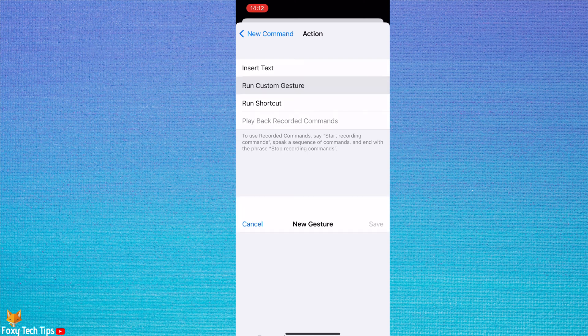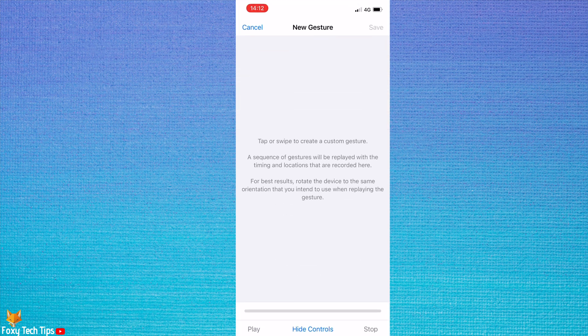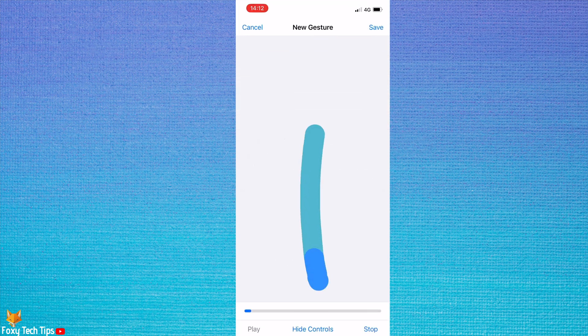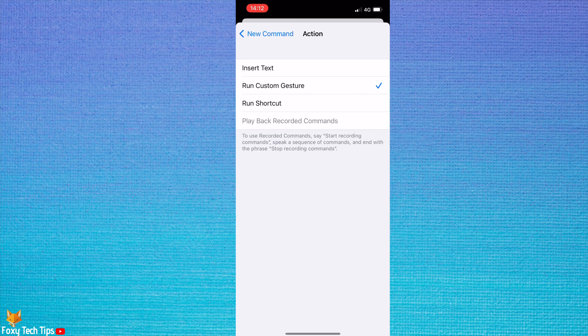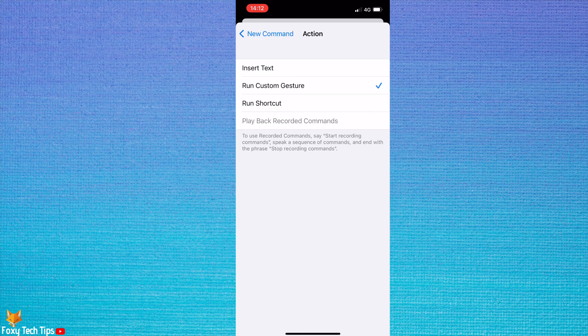Now you want to swipe up the same as you would to go to the next reel. Then tap save in the top right. Tap new command in the top left corner to go back to the previous page.